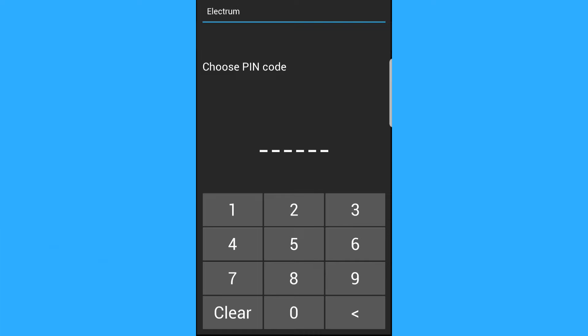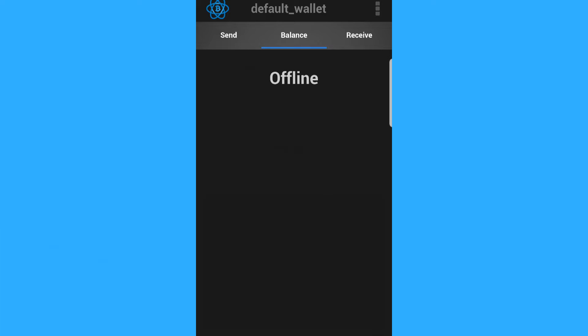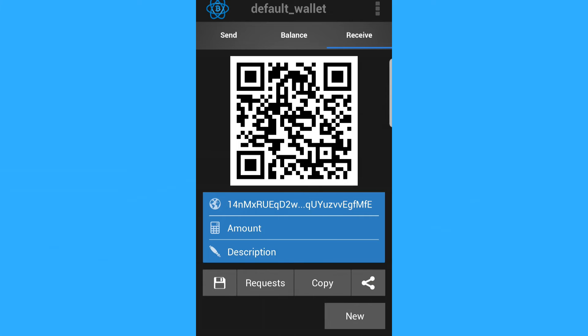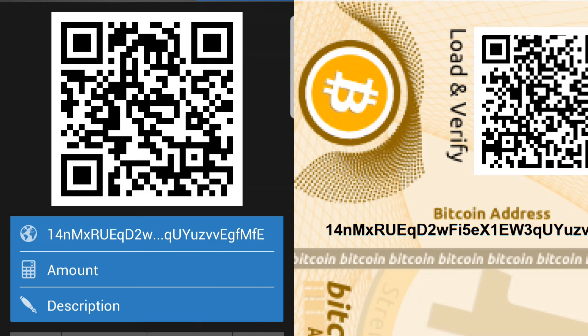And we're going to say next. We'll choose a PIN code. For the purpose of this video, I'll just choose one, two, three, four, five, six. And there we go. So this is what we're going to see. Balance is just going to say it's offline. Send isn't really going to show us much. And if we go into receive, what we will see is the address on the paper wallet. But that is all we're going to see.